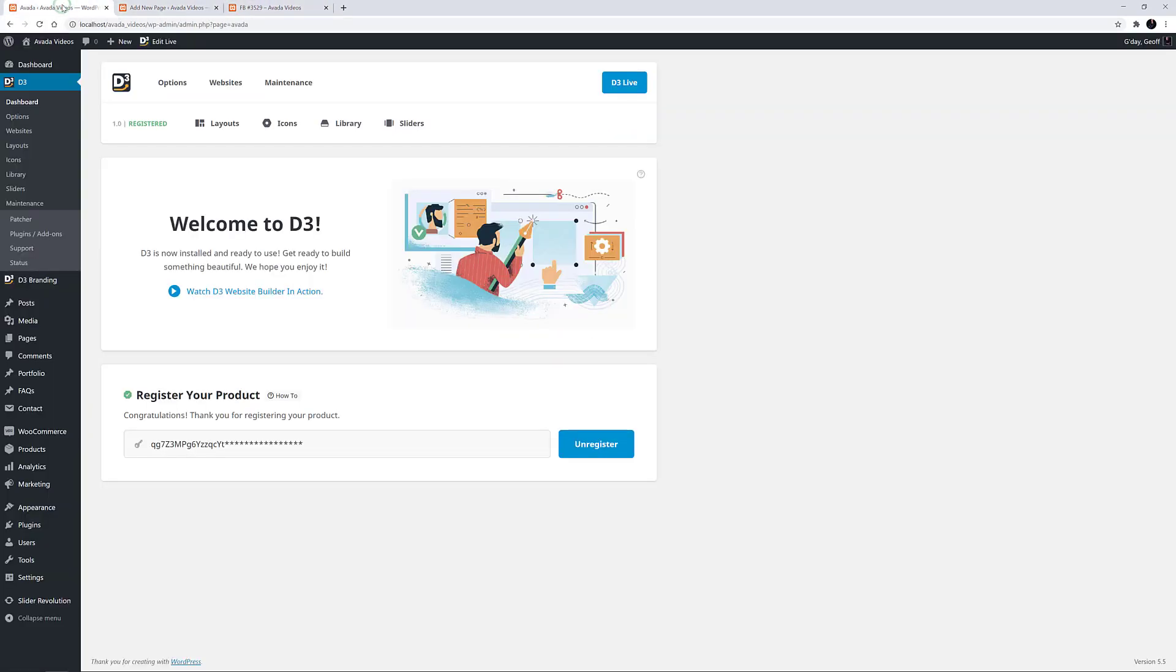You can use as little or as much of the Avada custom branding options as you like. And with this nifty little tool, you can bring your own custom branding to Avada, and make yourself look as good as Theme Fusion.